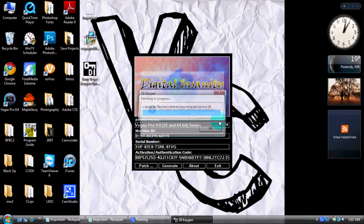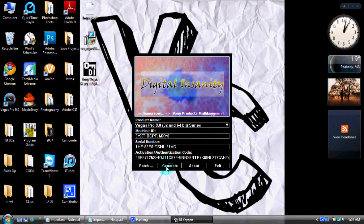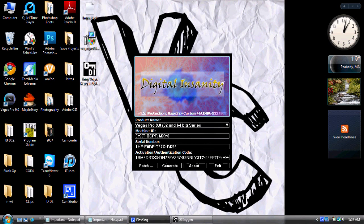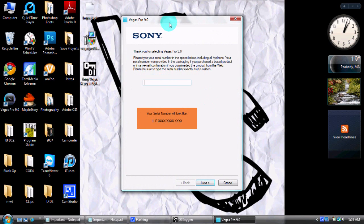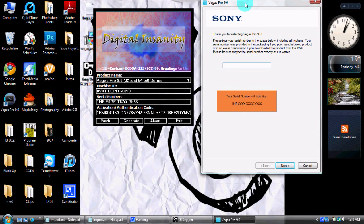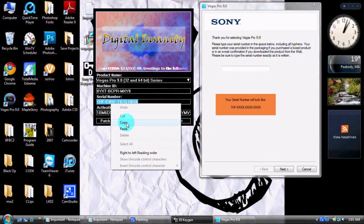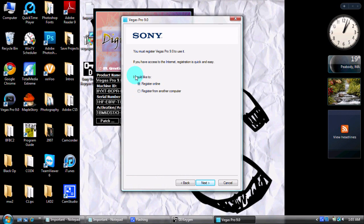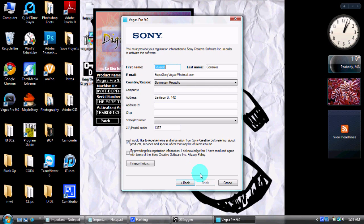Now generate the serial number. Open up Vegas like this, click Next, and allow it. Now you want to take your serial number and copy and paste it into the field. Click Next — good to go. You'd like to register online. Fill this out by yourself, but don't put in your real information, because if they find you, you will get in serious trouble.